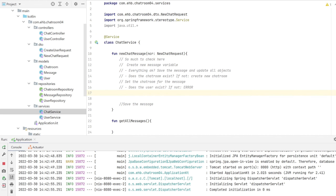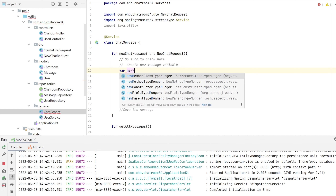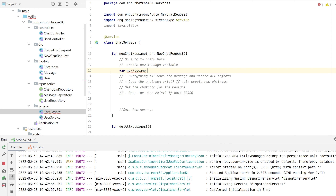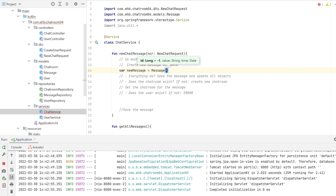In newChatMessage we basically check two things: does the chat room exist? If not, we automatically create a new one; if it does, we link it to the message. I've written down some comments and now we create the message variable. We instantiate it from our Message model with the content value and the current date/time.